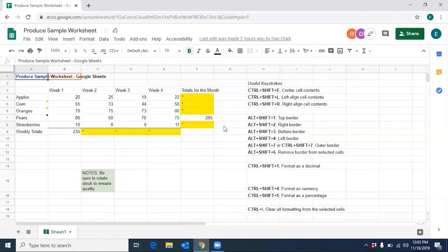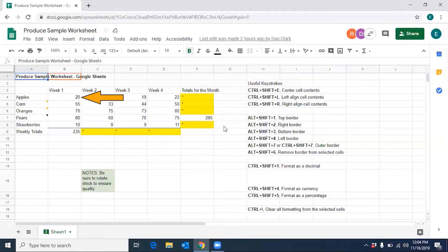We are here in the worksheet called Produce. I'm going to move to week one and change the contents of the cell for apples to 25.